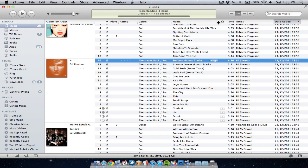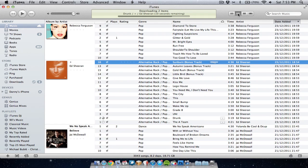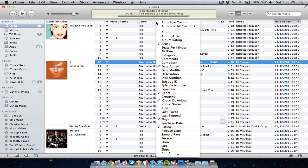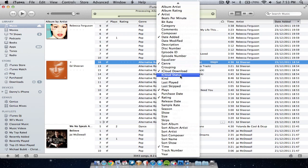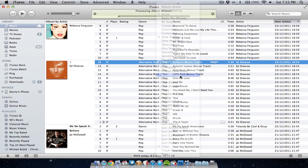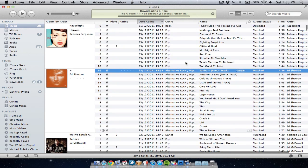At the top where the columns are, right click or control click, go down to iCloud status and make sure that's ticked like so. You'll get an extra column here which will tell you if a song's been uploaded.